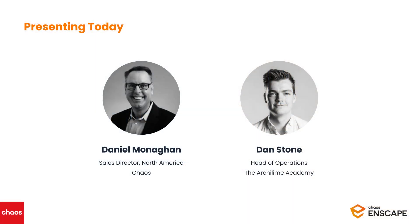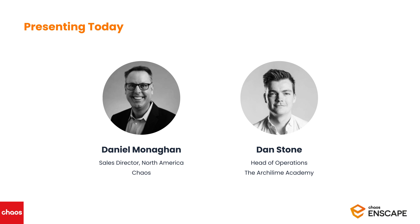Let me introduce you to our speakers today. I am joined by my colleague Dan Monaghan, who is the Sales Director for North America for Chaos, and Dan Stone, who is Head of Operations and a Certified V-Ray Trainer at the Arculime Academy. Dan Monaghan is going to kick off with a short introduction to Enscape, V-Ray and the Bridge, which is helping to connect design and visualization workflows in new and exciting ways. Then Dan Stone will walk us through how you take a scene from Enscape into V-Ray for the finishing touches.